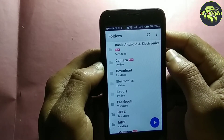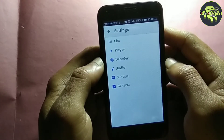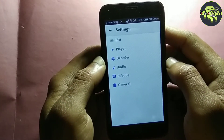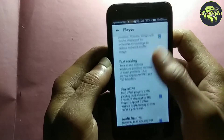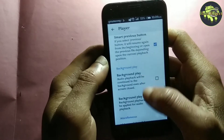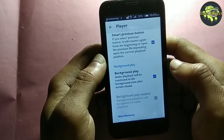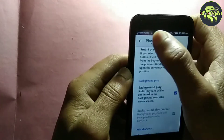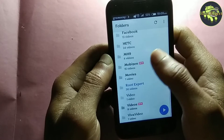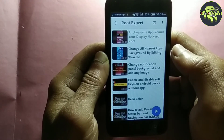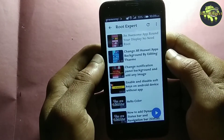Select Settings, then click on Player, then scroll down and mark the background play option. Our work is finished. Now when we play a video and then close it, the audio sound will keep playing.